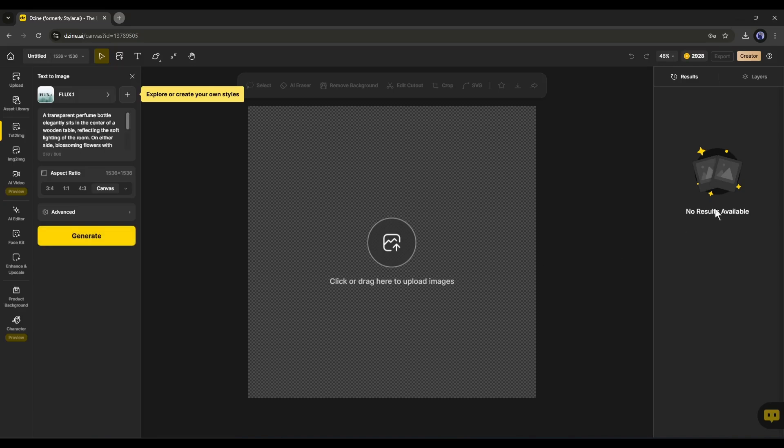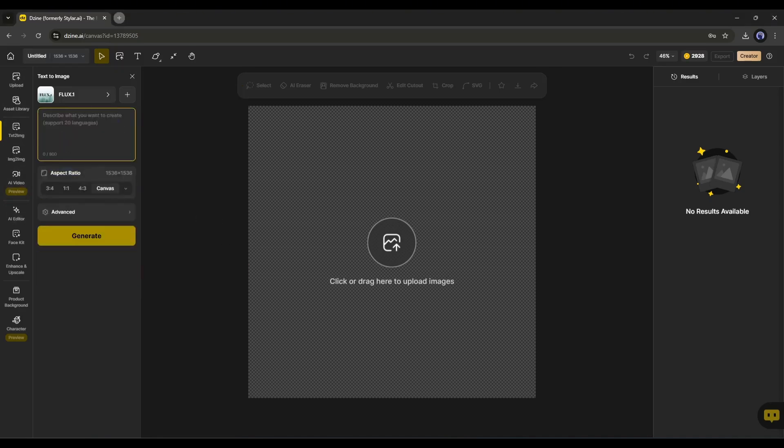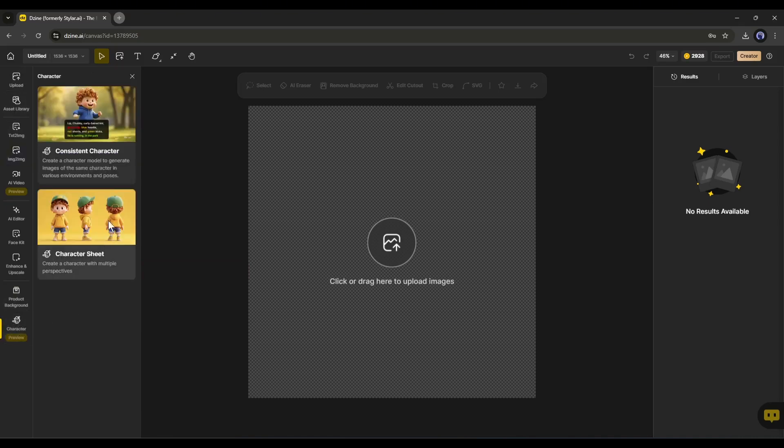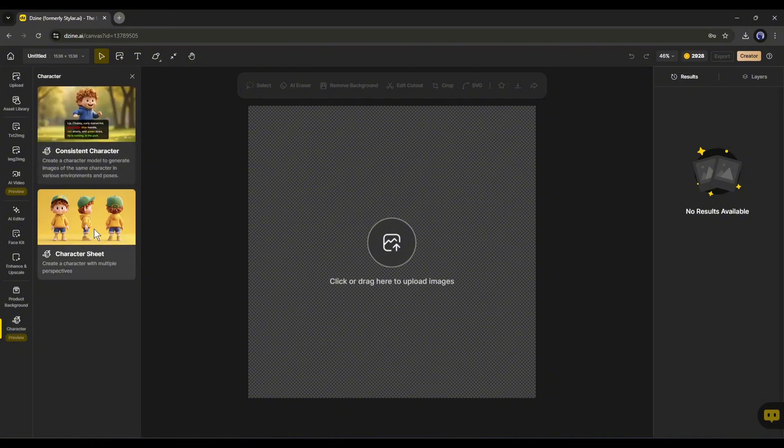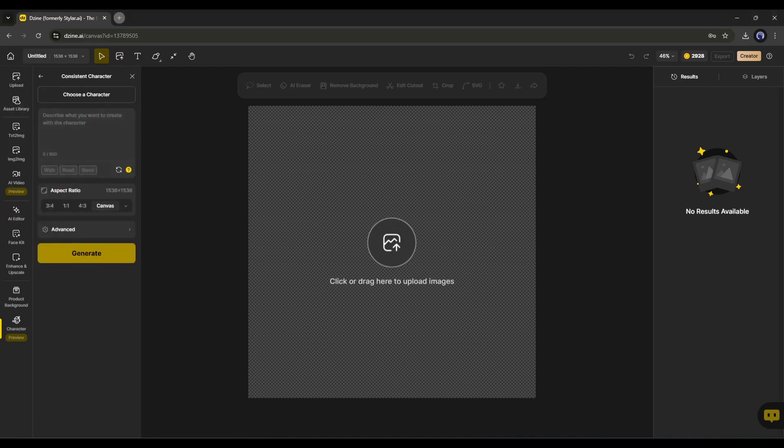This is the text to image generator. We have already talked about this feature in a previous video. If you haven't watched the video till now, watch it from the I button. Today, I will use the character option. So, come to the character tab from here. You will find two options, consistent character and character sheet. As we want to create consistent character images, we will select the consistent character option.